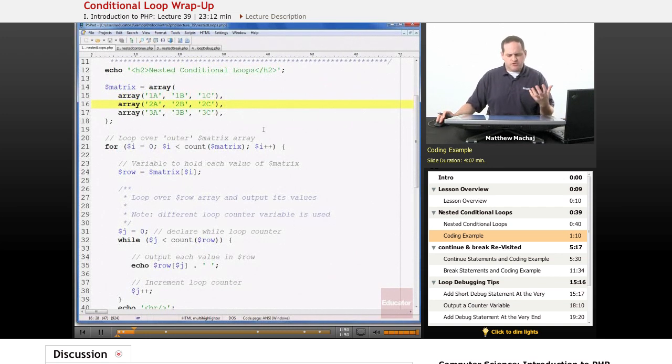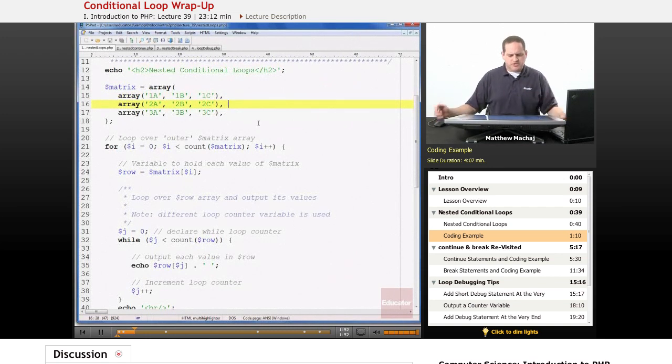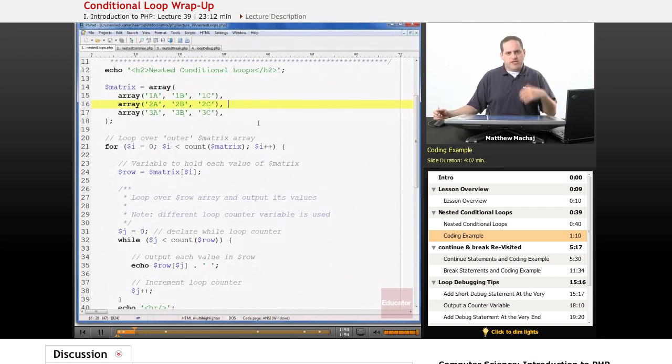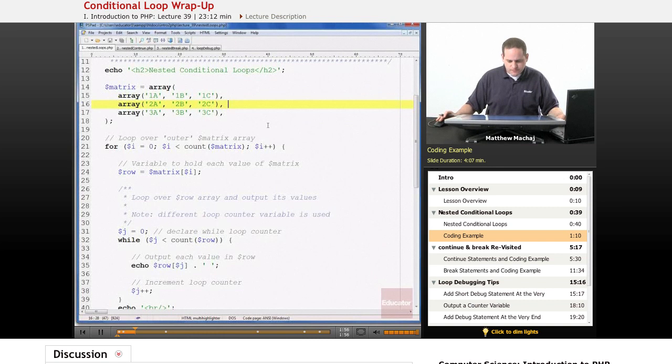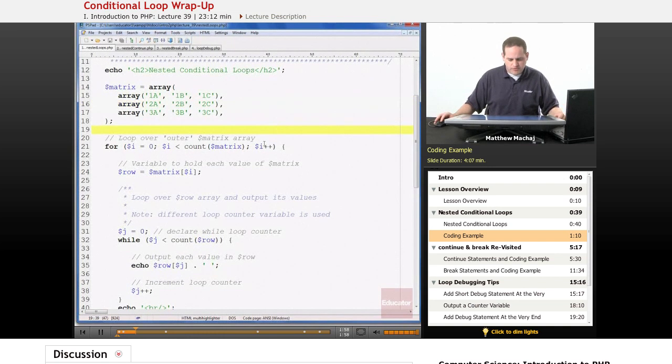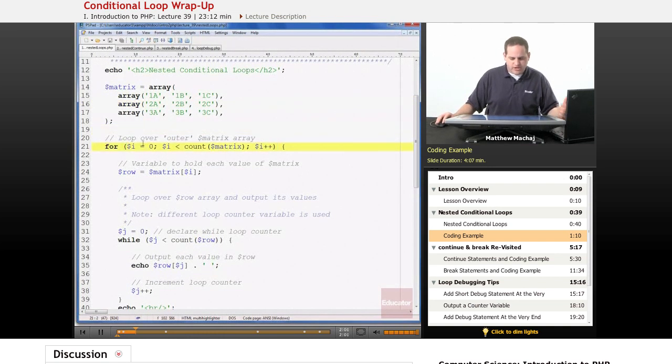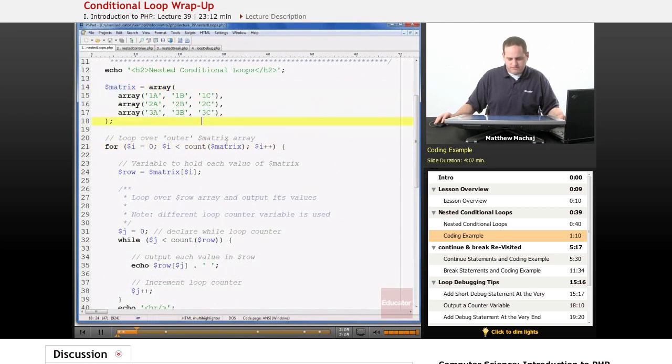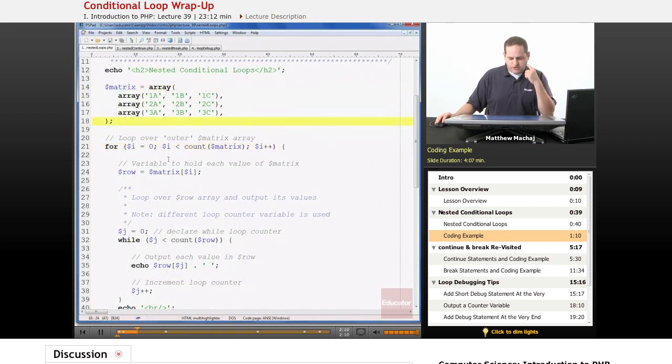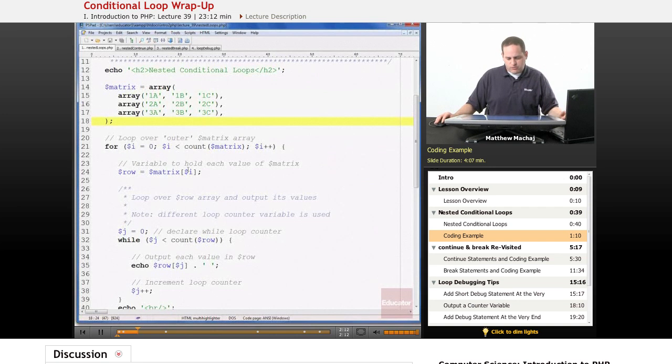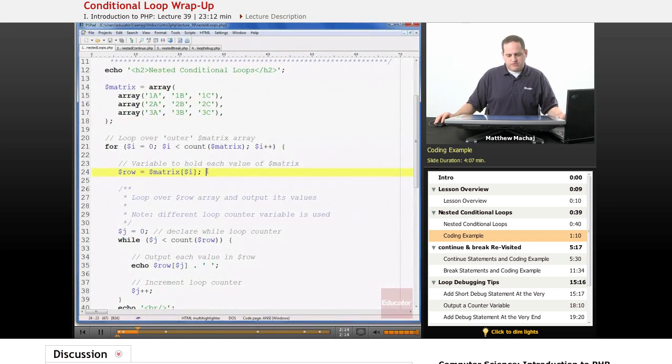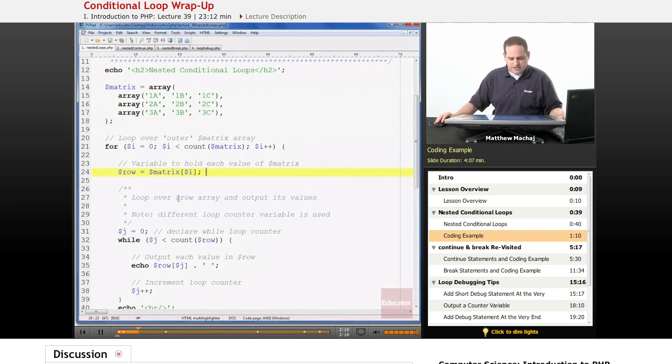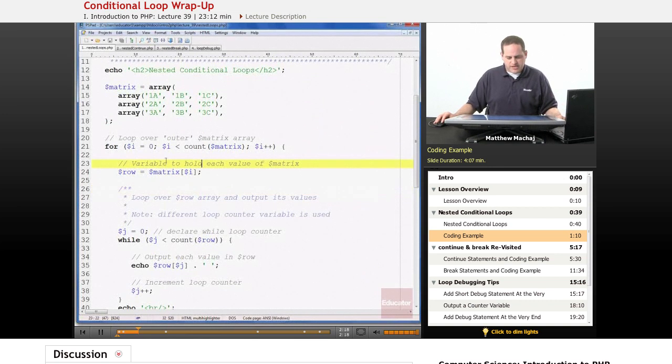And all we're going to do to practice with the nested loops is to iterate over this array and output each row. So the way we do that is the first thing we're going to do is we're going to iterate over the outer array which is going to be matrix itself. And we're not using a foreach loop here even though we're iterating over an array because I want to talk a little bit about using counter variables in nested loops.